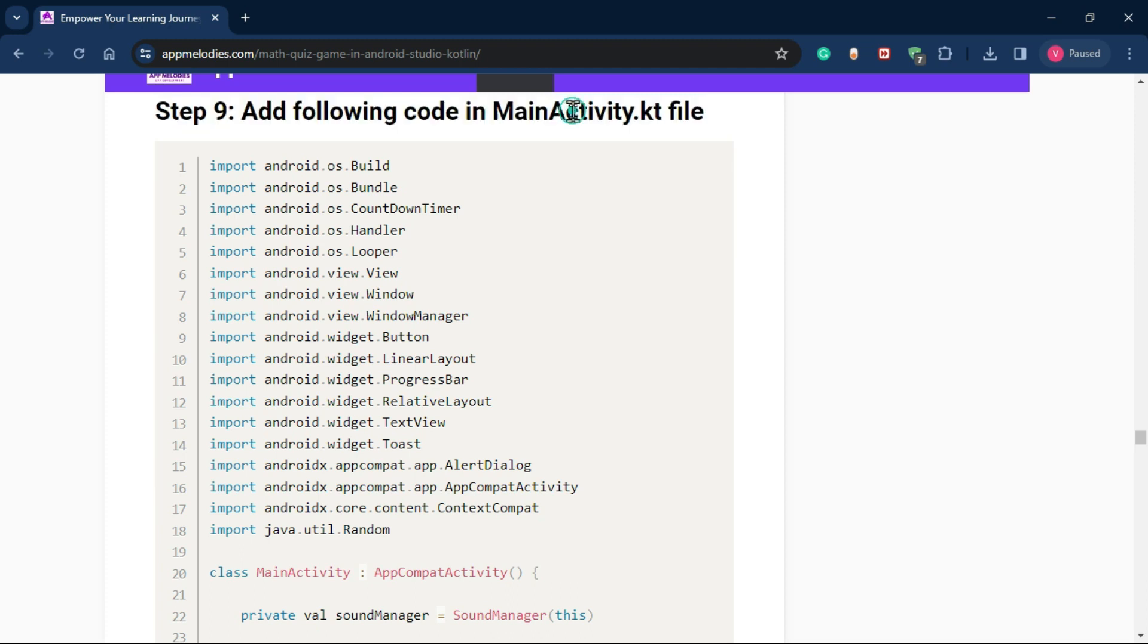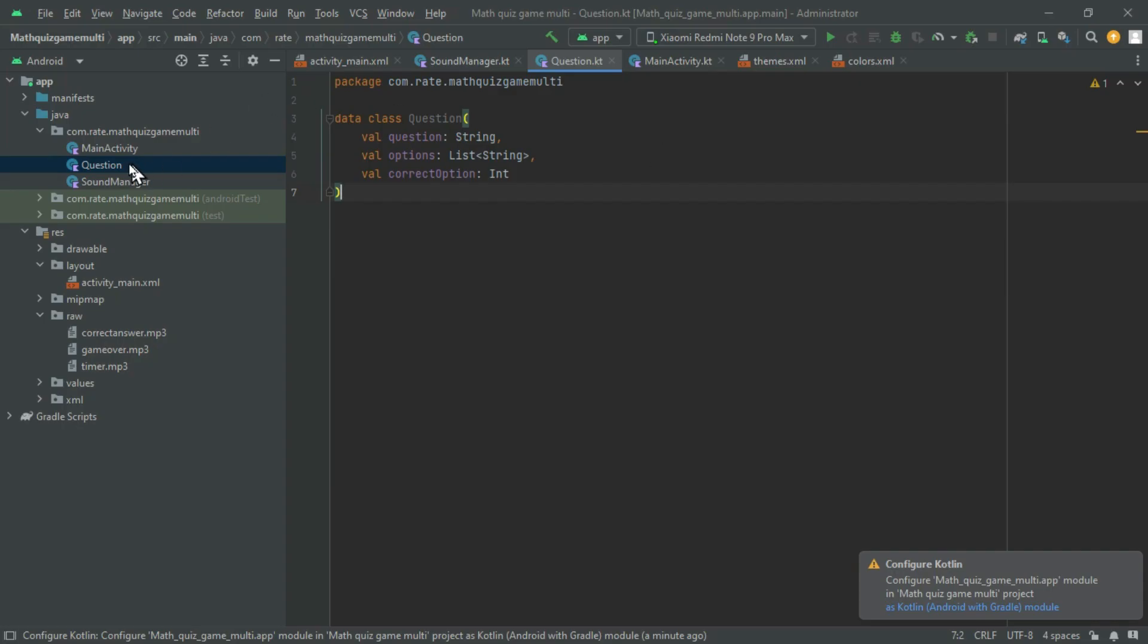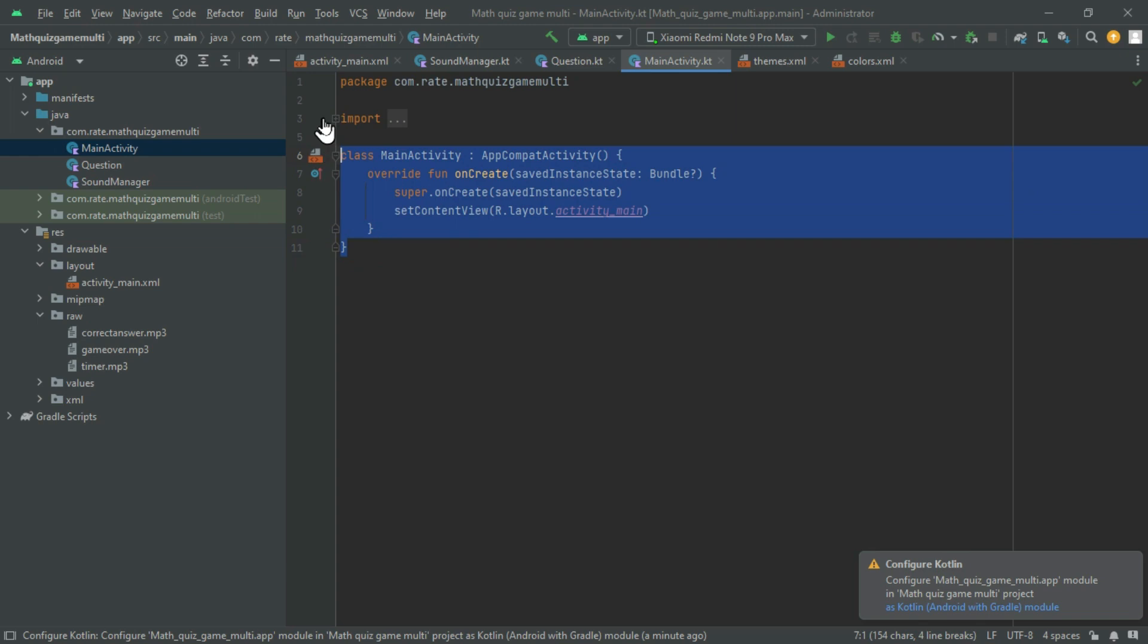Step 9: Managing game logic. Add essential code to your main activity.kt file. This code will handle the logic behind generating questions, updating scores, and managing the game flow.